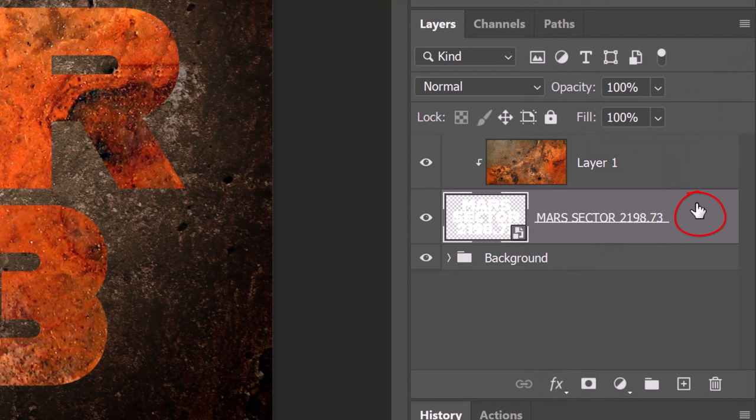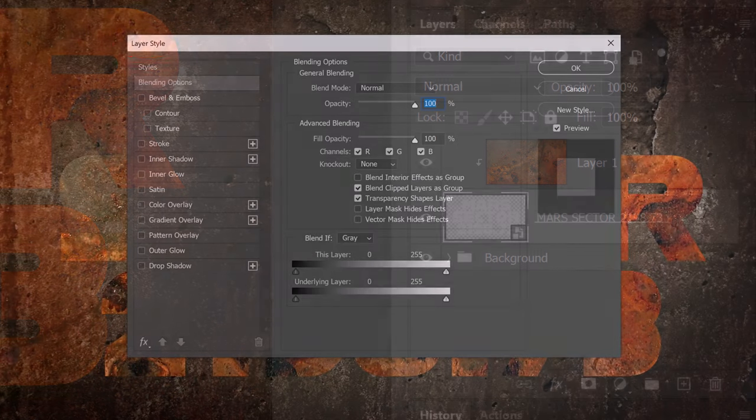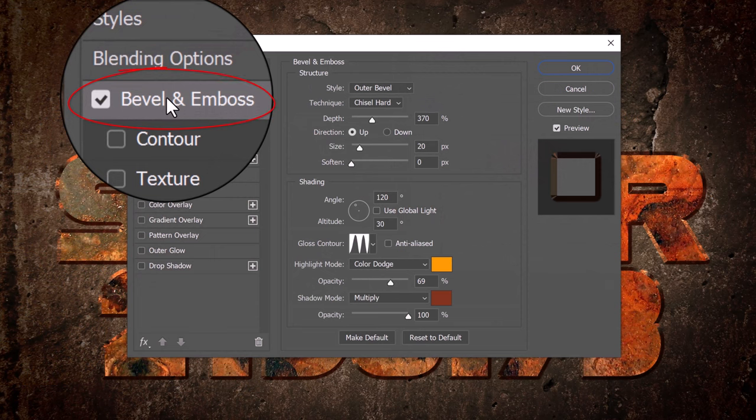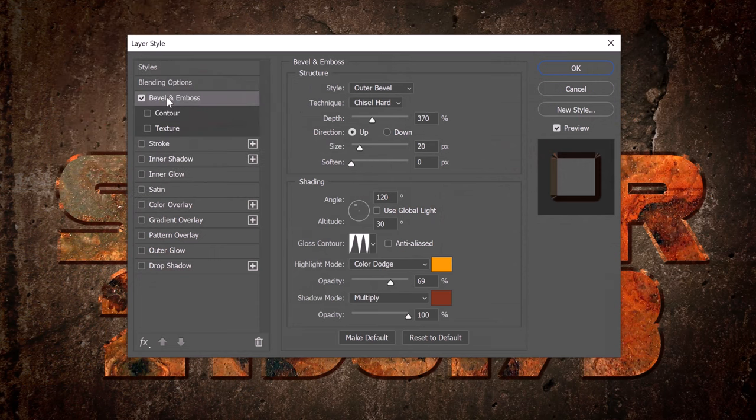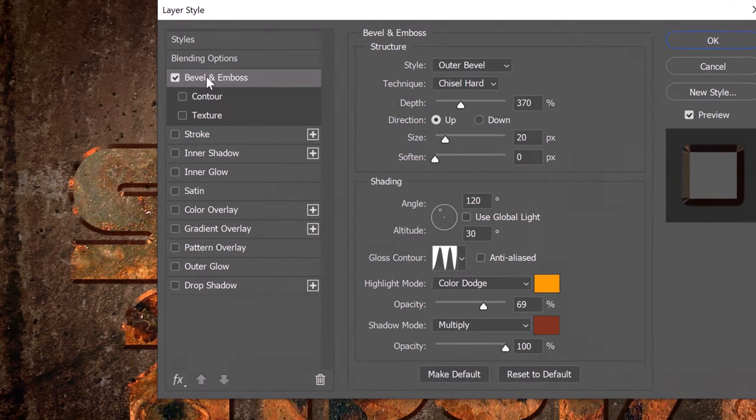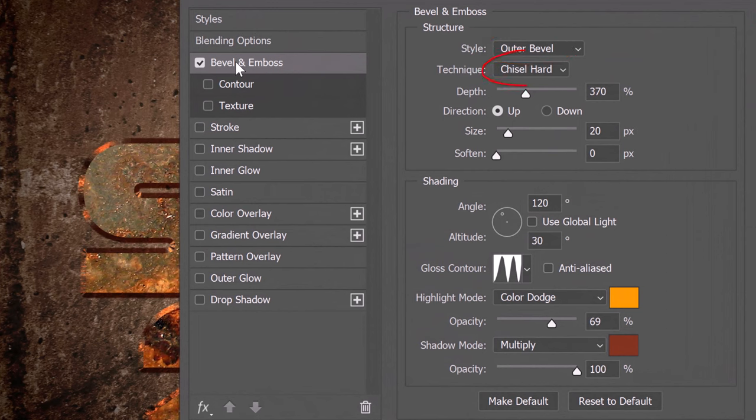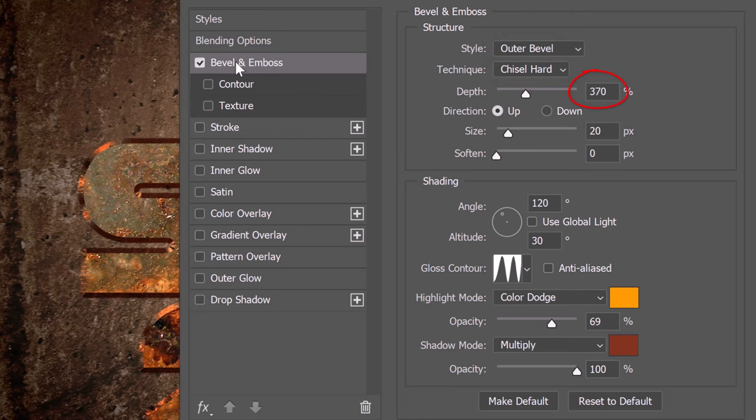Double-click an empty area of the text layer to open its Layer Style window. Click Bevel and Emboss. The Style is Outer Bevel, the Technique is Chisel Hard and the Depth is 370%. The Direction is Up, the Size is 20 pixels and the Soften is 0.